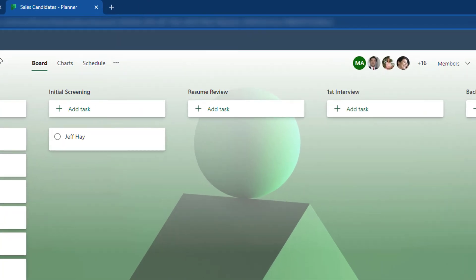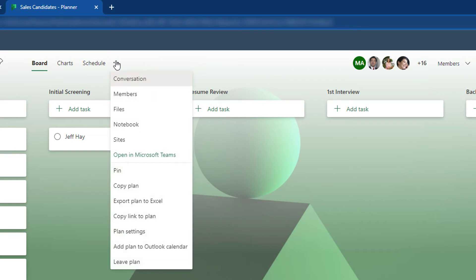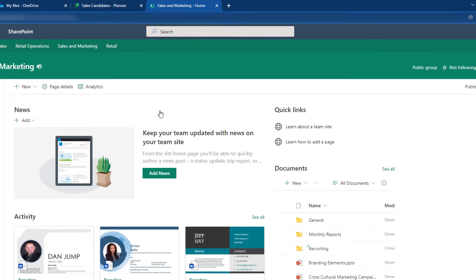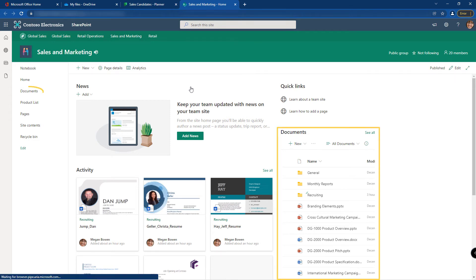From your planner board, click the more options button at the top of the window, and one of the options you have in there is sites. This is the sales and marketing site that's tied to this plan. The documents that are being stored here are in the document library.